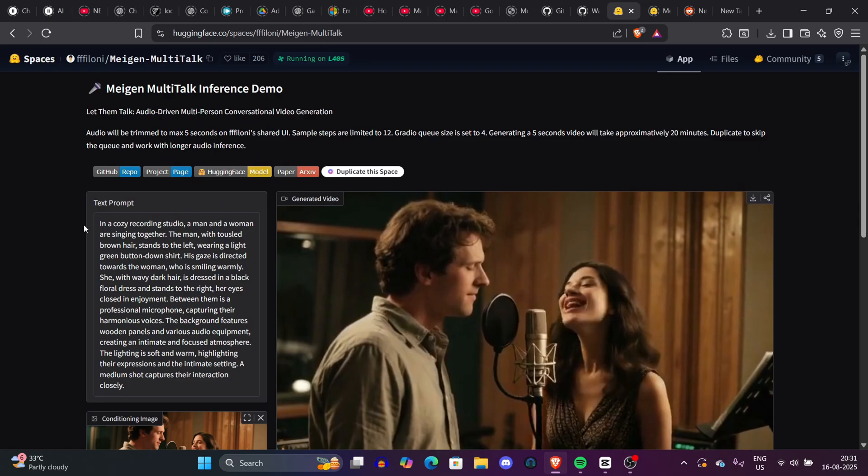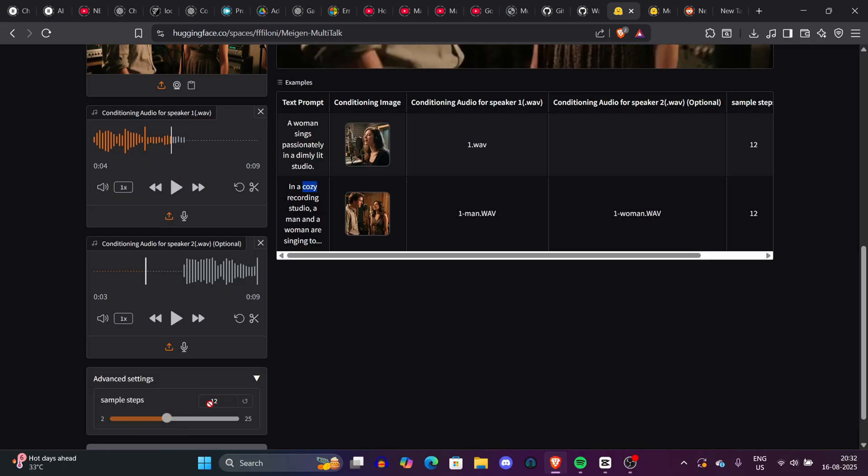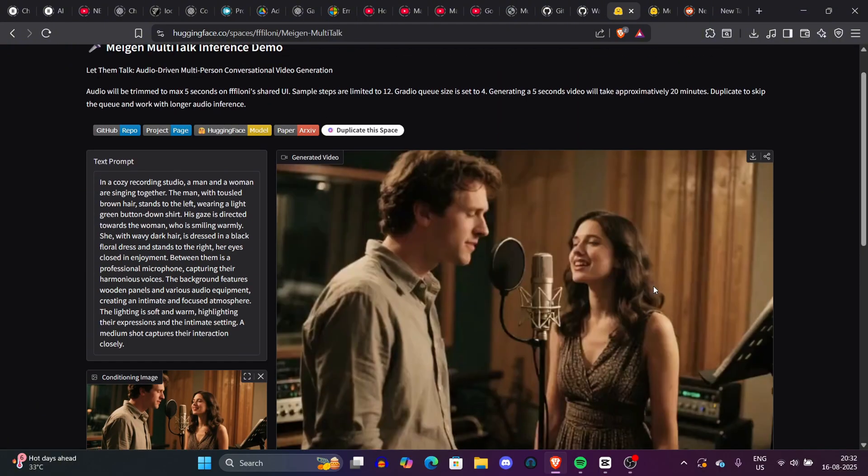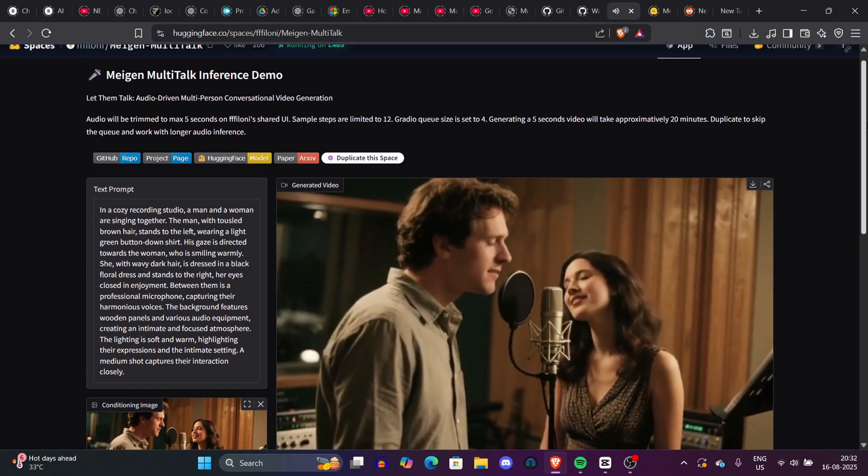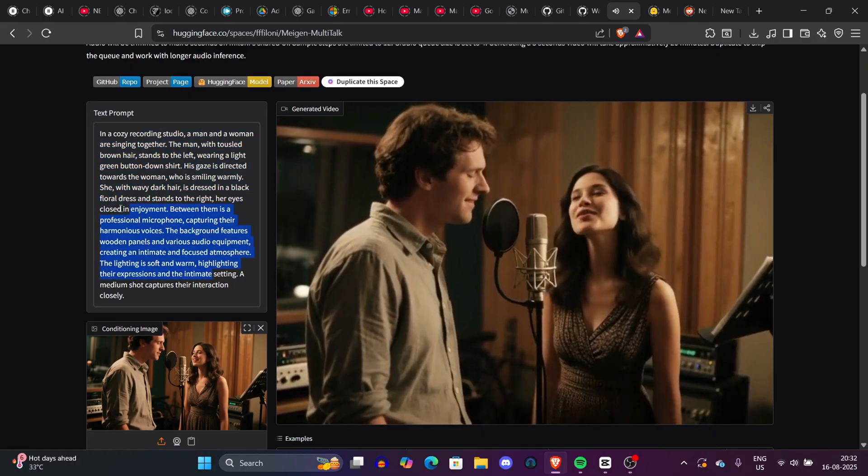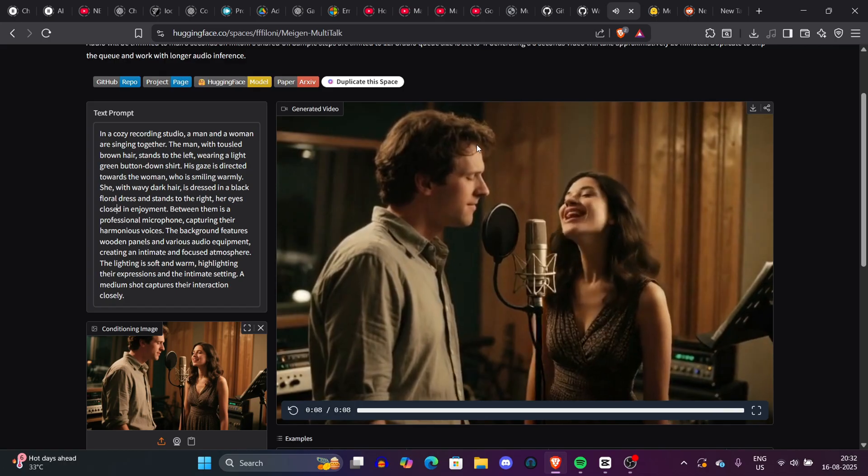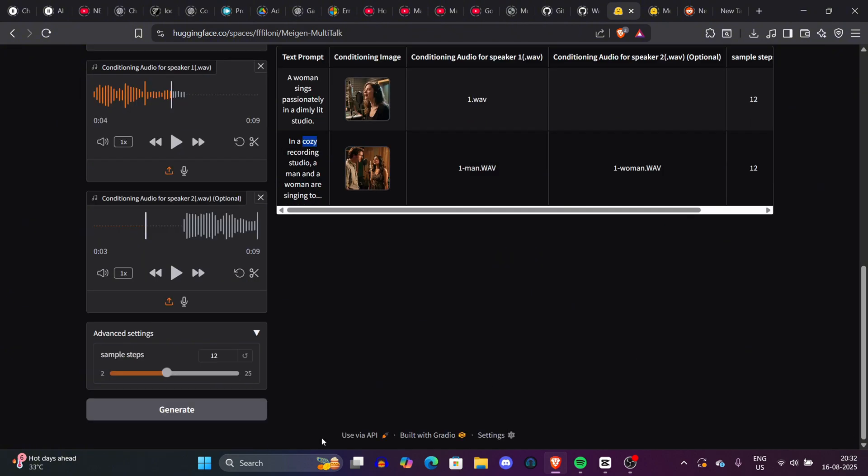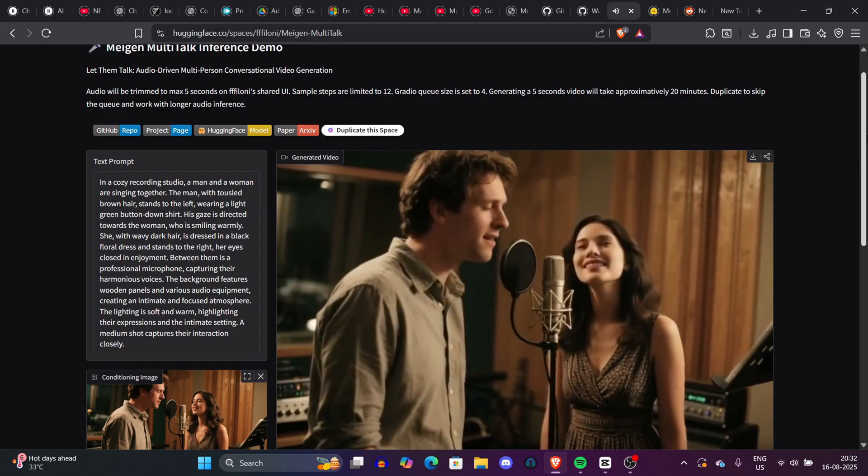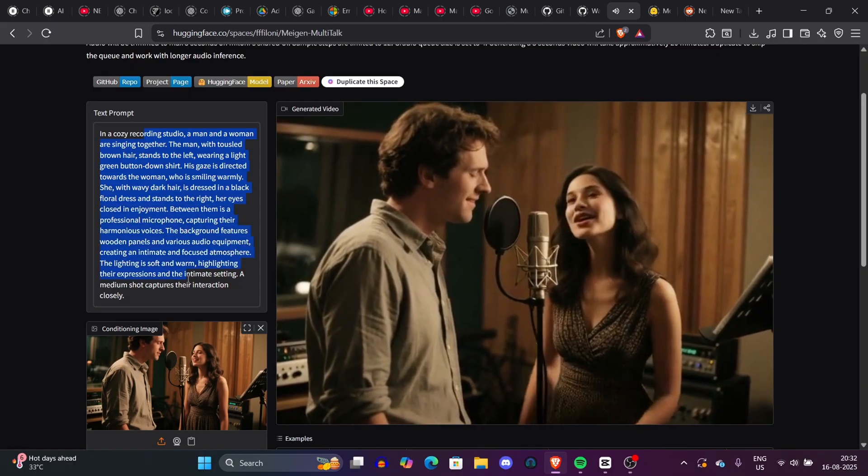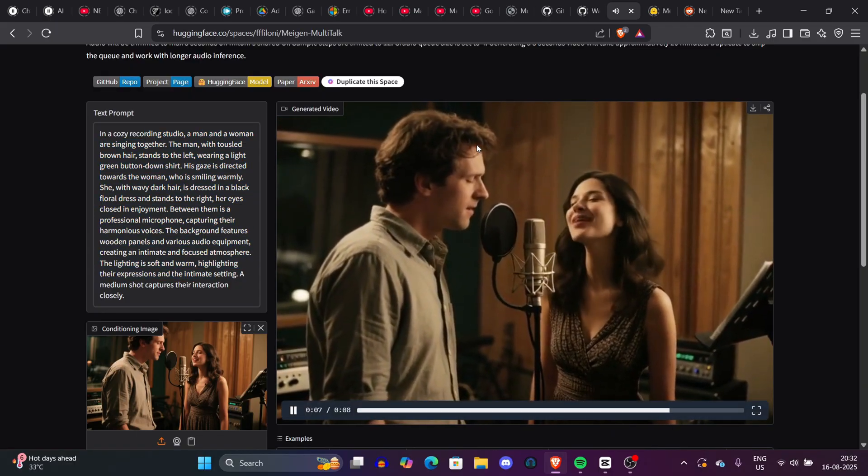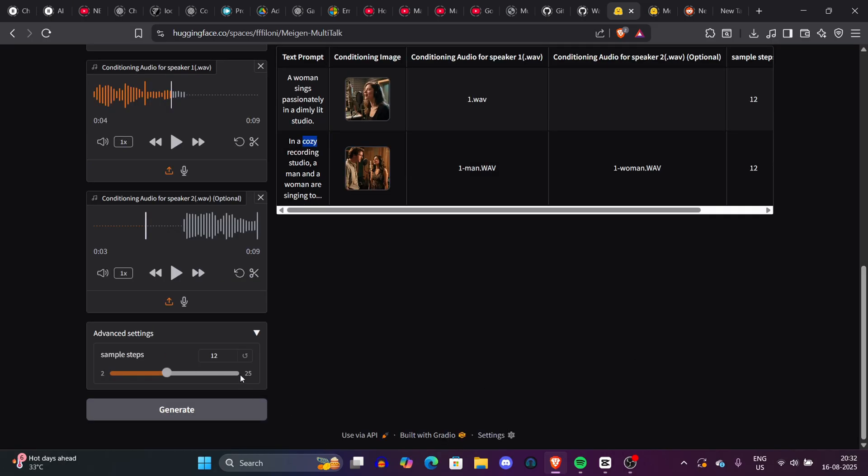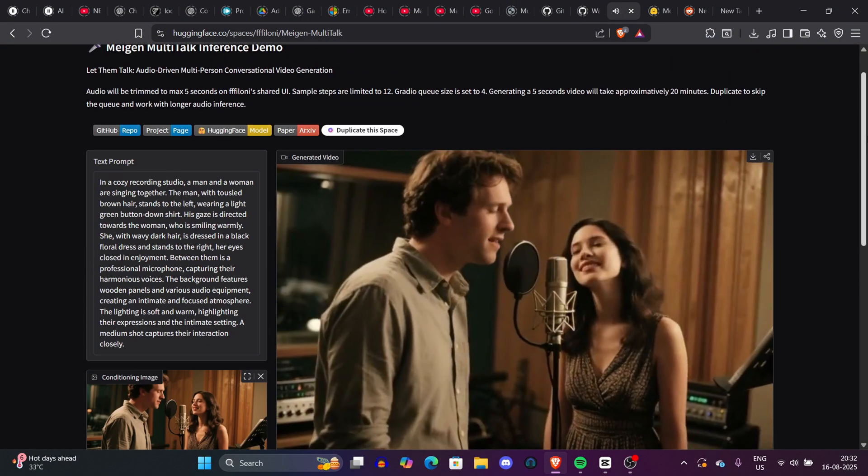Now we are on the Hugging Face space where we can generate videos with Multi-Talk. Let's look at the first video we generated. You can read the prompt: in a cozy recording room, a man and woman singing together. The man with brown hair stands on the left wearing a light green button shirt. The entire prompt is pretty detailed, and if you don't want to write detailed prompts, just go to ChatGPT and it'll write for you. We uploaded the conditioning image and gave two voices in WAV format—remember the voice in WAV format has much better quality. If you click on advanced settings, you can see the sample steps at 12. You can increase the sample steps but I would say just stick with it. You can see the video now. The quality may not be that high, but overall I'm really impressed by this Multi-Talk model.